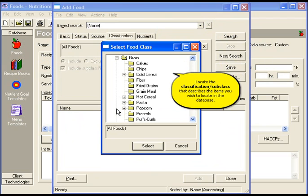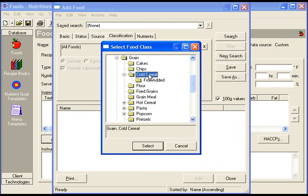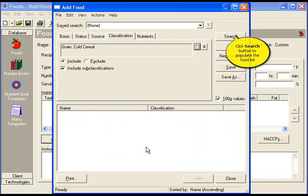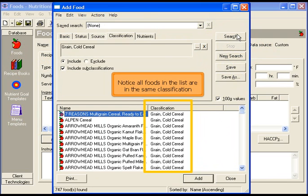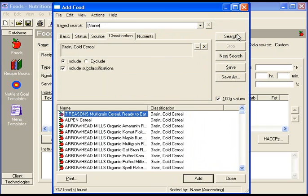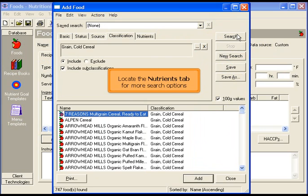Locate the classification and subclass that describes the items you wish to locate best. Then click select. Hit the search button to populate the list. Notice all foods in the list are from the same classification.